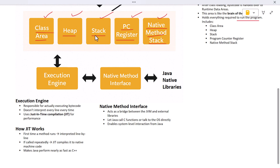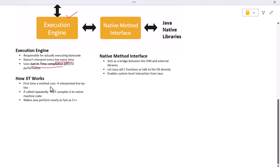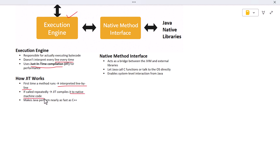So now we've loaded the class and stored the code and data in memory — but how is this code actually executed? That job belongs to the execution engine. The execution engine takes the bytecode instructions and starts executing them. It doesn't interpret every single line every time; instead it uses a technique called just-in-time compilation, or JIT. The first time a method runs it's interpreted, but if a method is called repeatedly, the JIT compiler kicks in and compiles that method into native machine code for faster execution. This makes Java perform nearly as fast as compiled languages like C++.